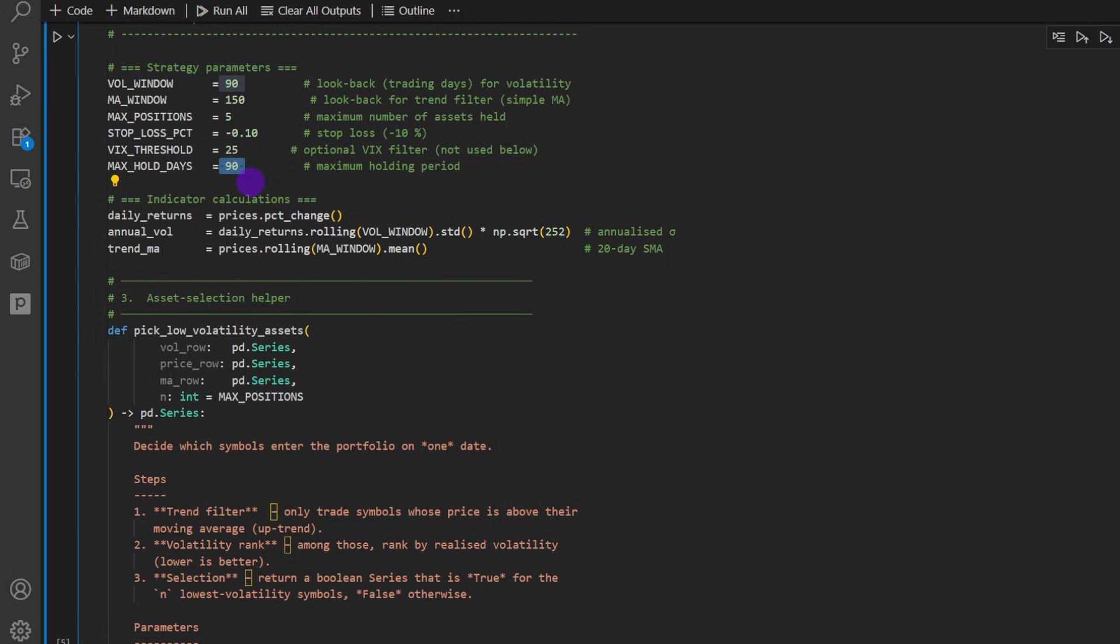And then we have the maximum holding days. That's 90 days. So if we have a trade that wasn't stopped, wasn't closed by the stop loss, the 10% threshold, we're going to keep it maximum 90 days and then we close it.